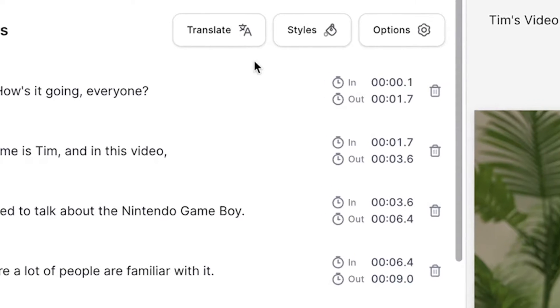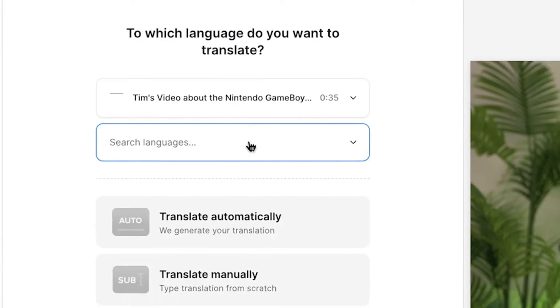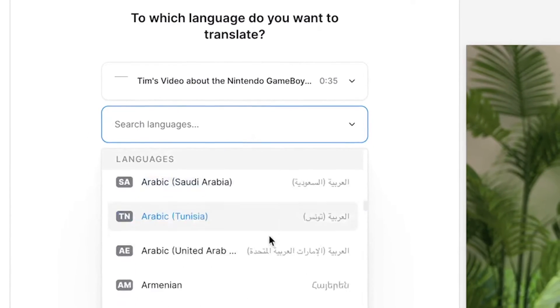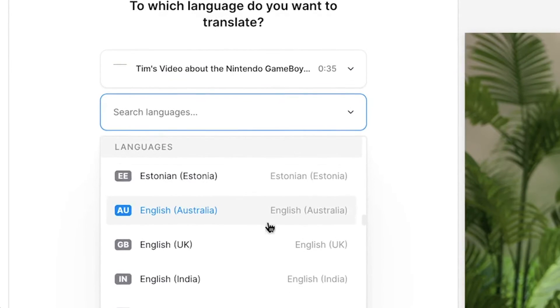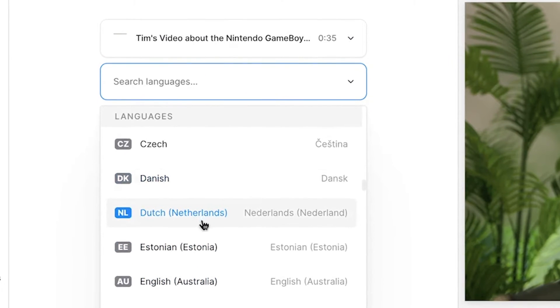Now that we have our subtitles, if you head over to translate, we can use Veed's AI translator tool to automatically translate our video's subtitles into different languages.